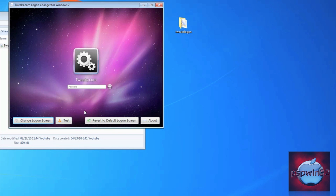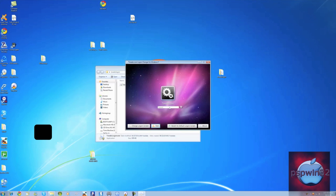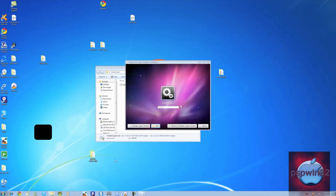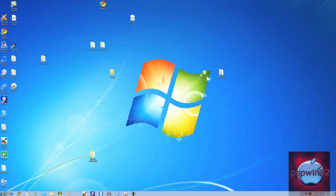Just click Test and there you go — you've changed your Windows 7 logon wallpaper. If I want to log in, I can click Lock and it looks like this. That's how to change the Windows 7 logon screen wallpaper to whatever you want.